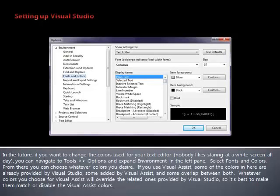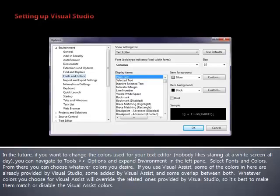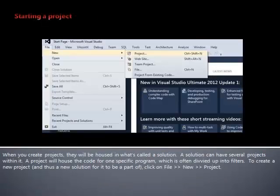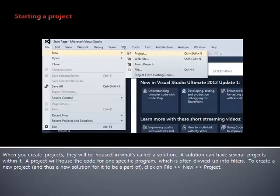If you use Visual Assist, some of the colors in here are already provided by Visual Studio, some added by Visual Assist, and some overlap between both. Whatever colors you choose for Visual Assist will override the related ones provided by Visual Studio, so it's best to make them match or disable the Visual Assist colors. When you create projects, they will be housed in what's called a solution. A solution can have several projects within it. A project will house the code for one specific program, which is often divvied up into filters.